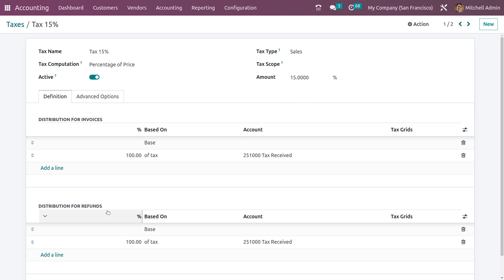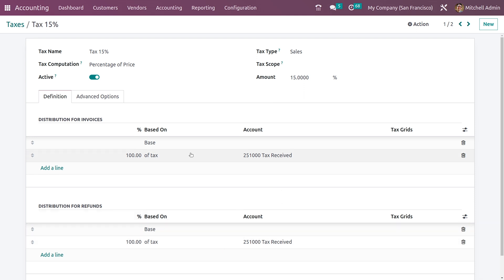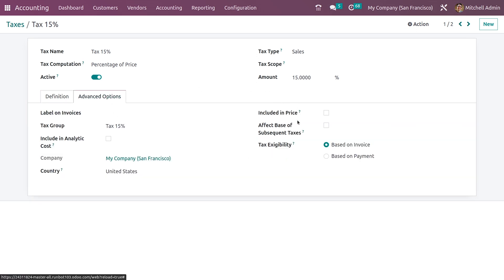Here in the distribution for reference you can see the account for the reference. Now if you go to the advanced options, you have the option for tax accessibility where you have two methods: based on invoice and based on payments. Cash basis is when the taxes are due only when the payment is done, not when the invoice is validated.